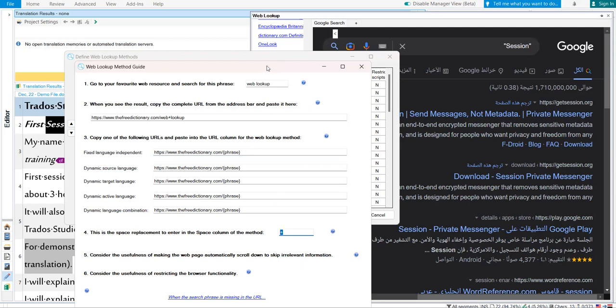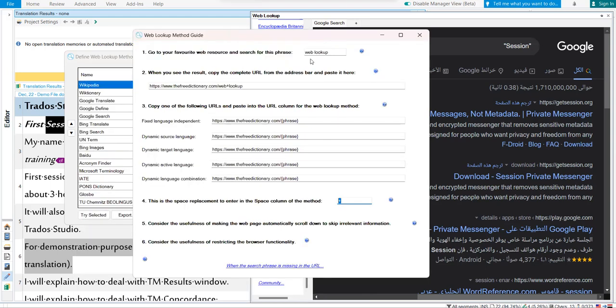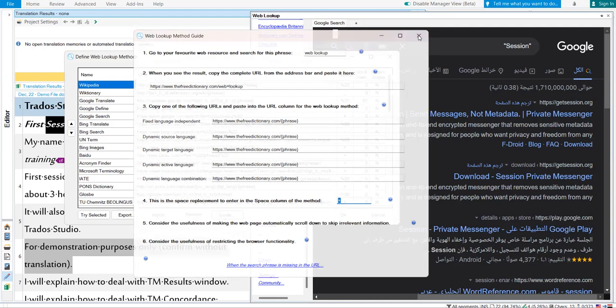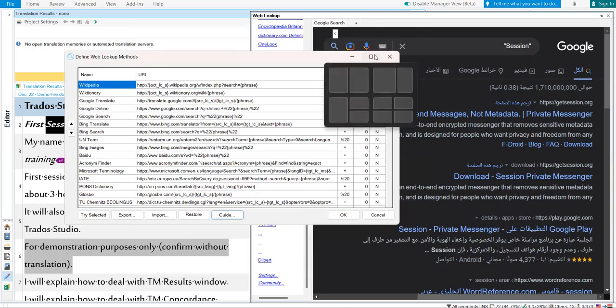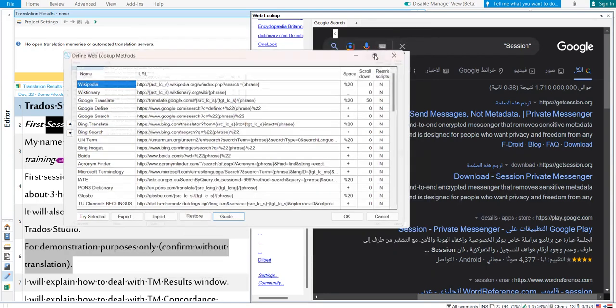Web Lookup is telling you to paste the URL in the column of URL and paste or type plus in the column of space. This will be clarified now. You exit this window. Enlarge the guide.